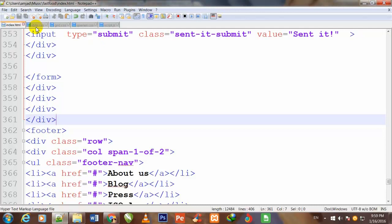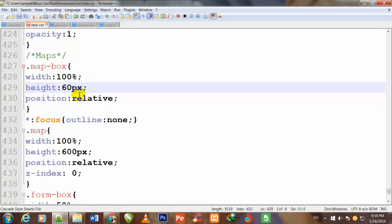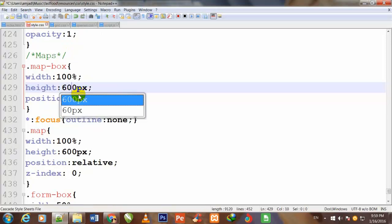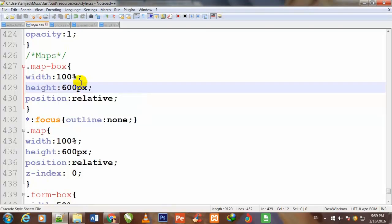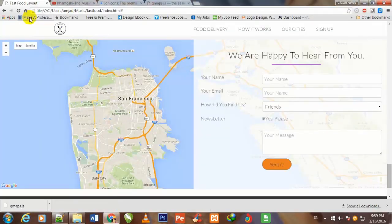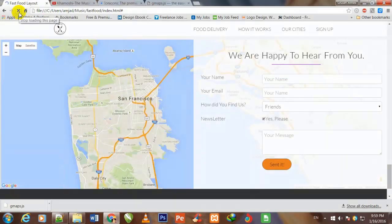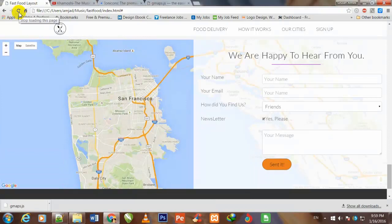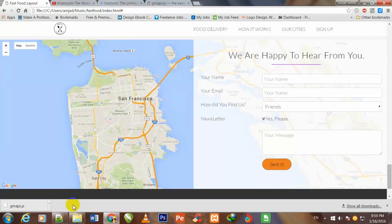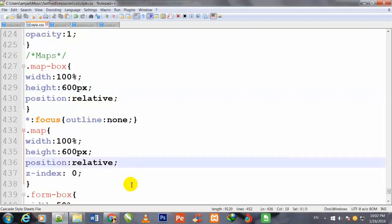I go inside style.css and at line 630, I change it to 600. Control S to save. I come back to my Chrome browser and refresh. You can see that strip has been removed which was showing under this map.